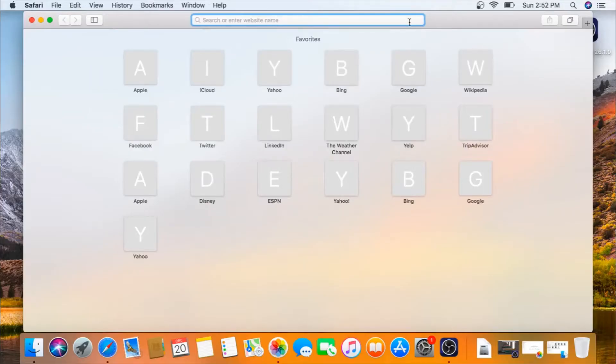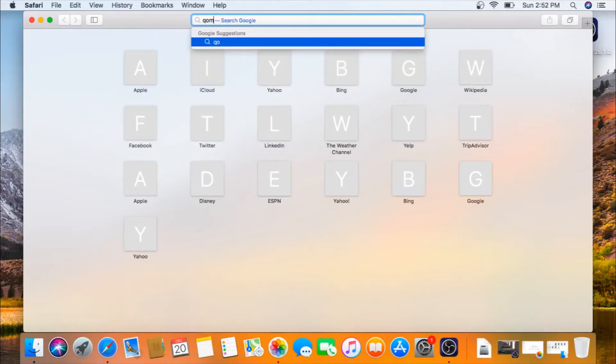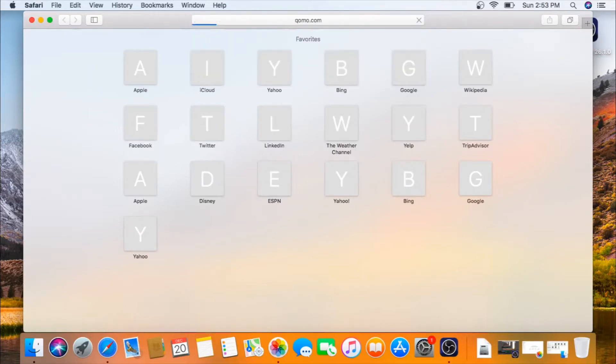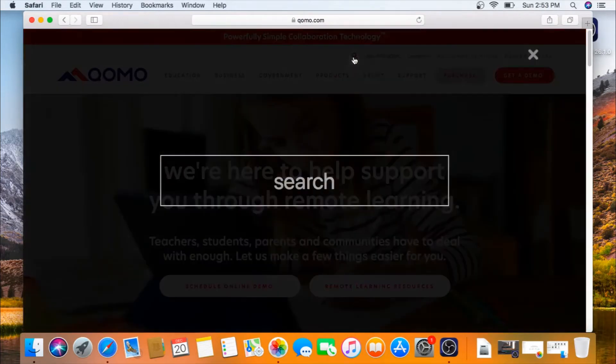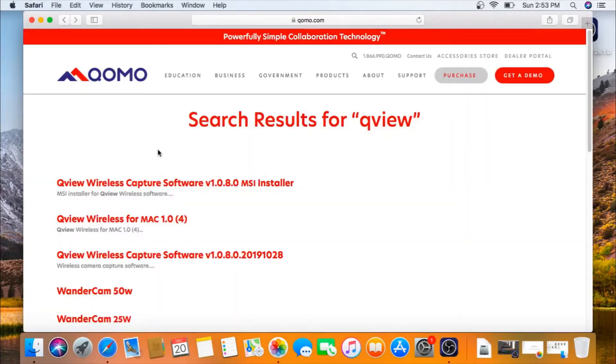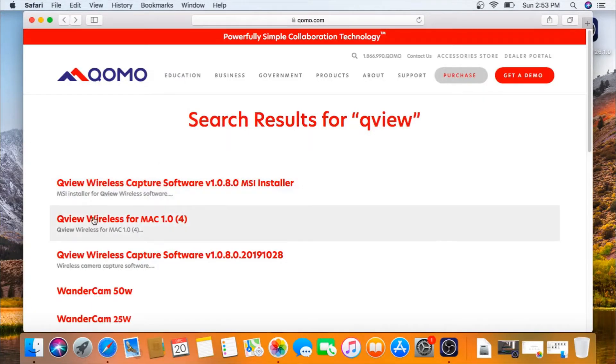Next, you want to download the wireless camera software. To do this, go to QOMO.com and search QView software. You will see a couple QView wireless software that pop up. Make sure it says wireless. Click on the Mac software.